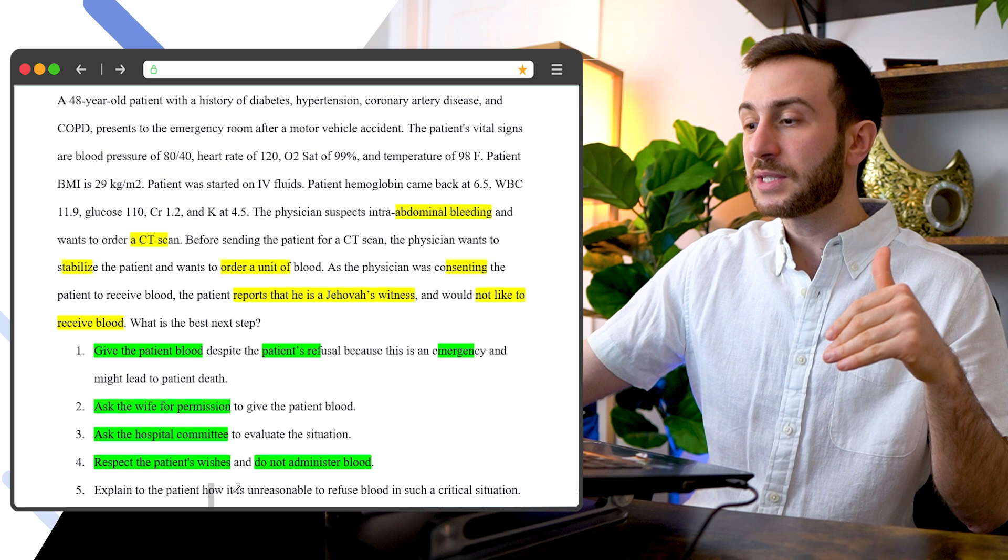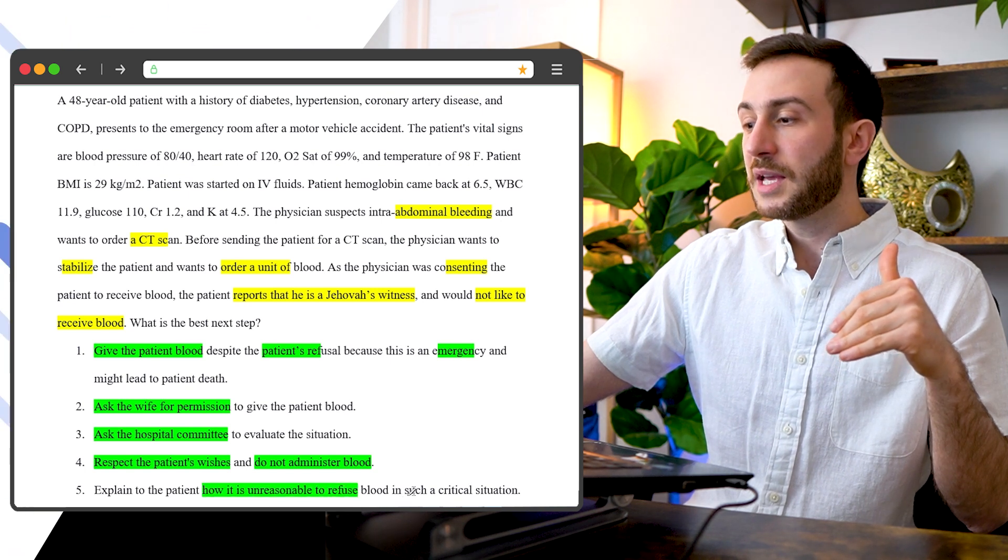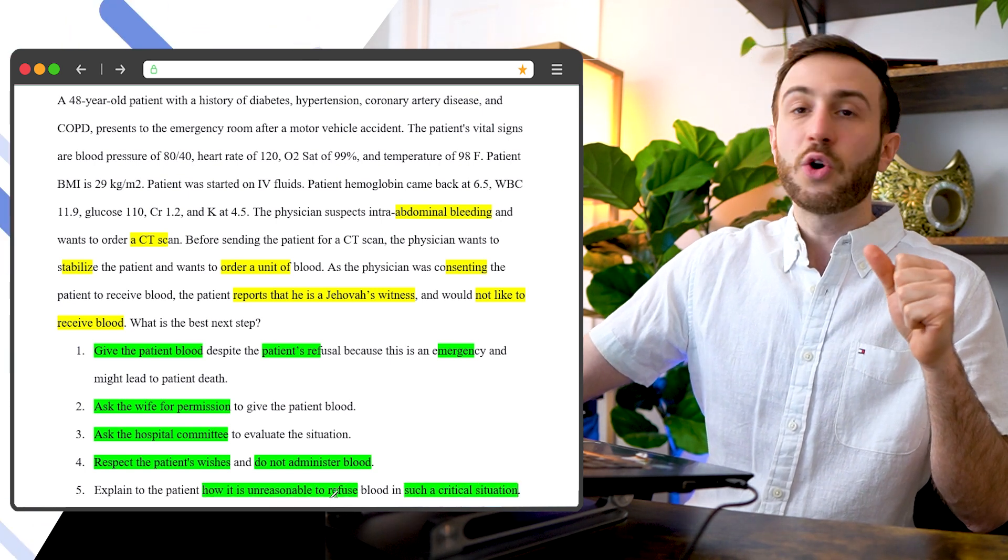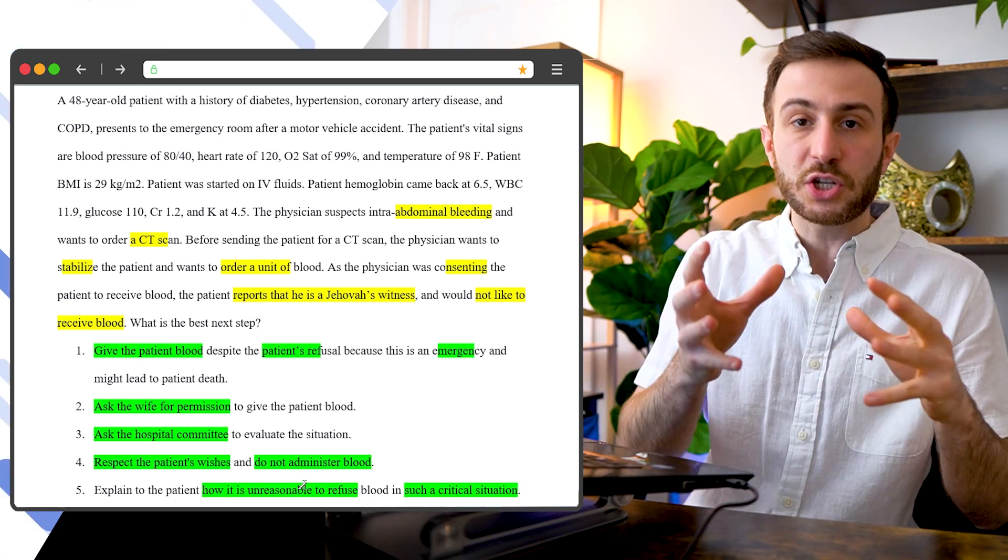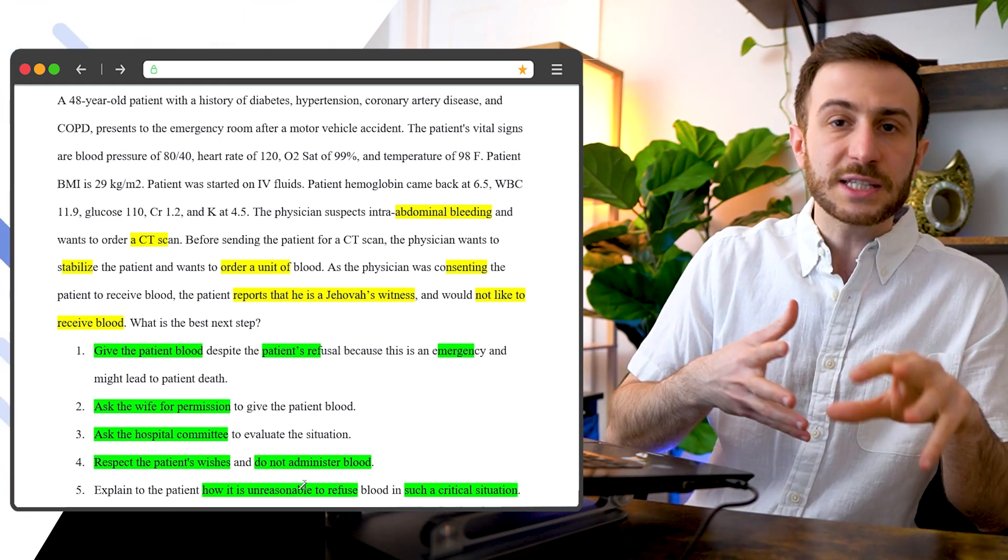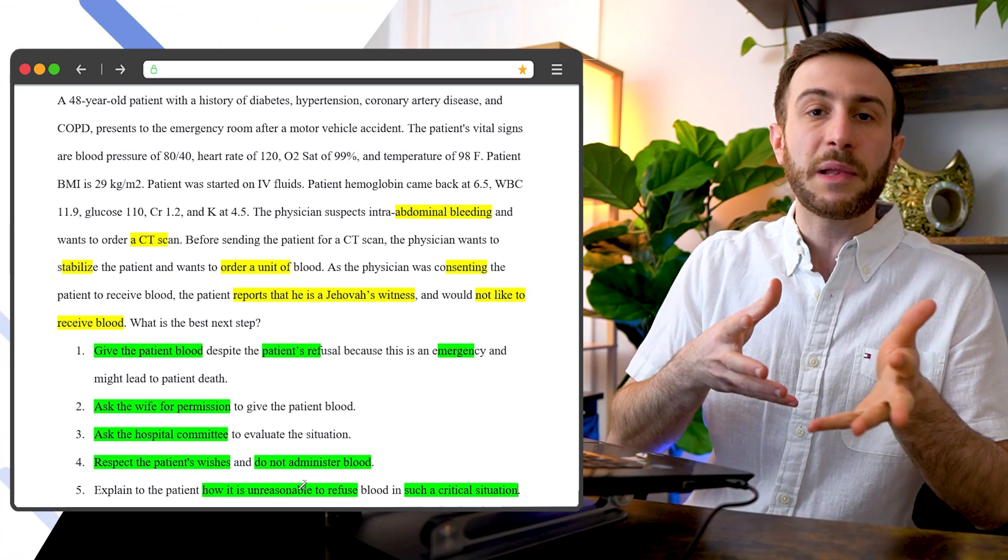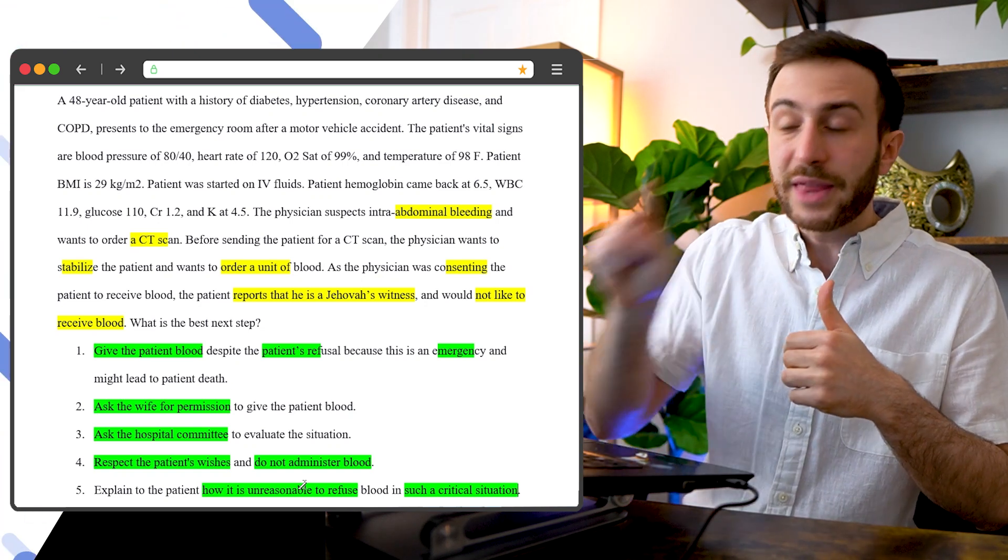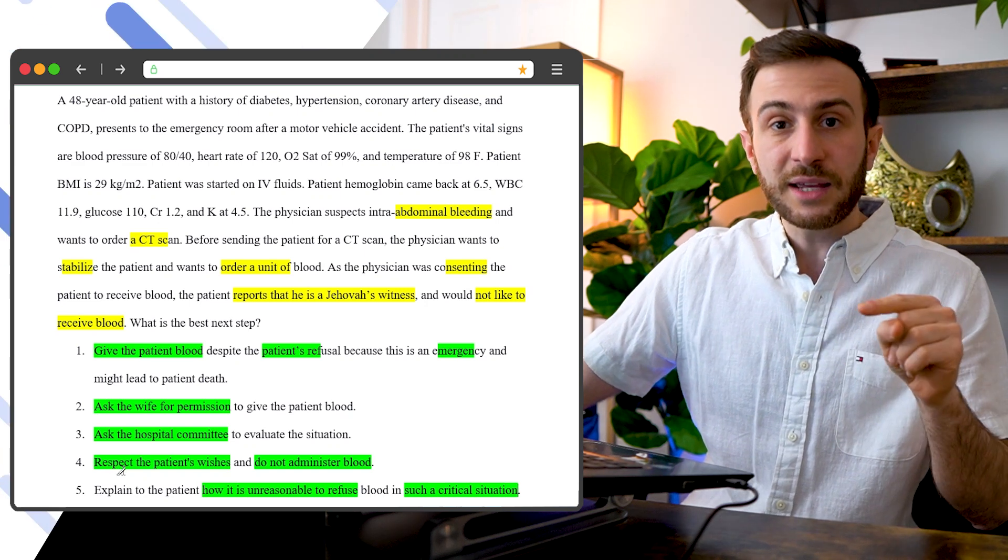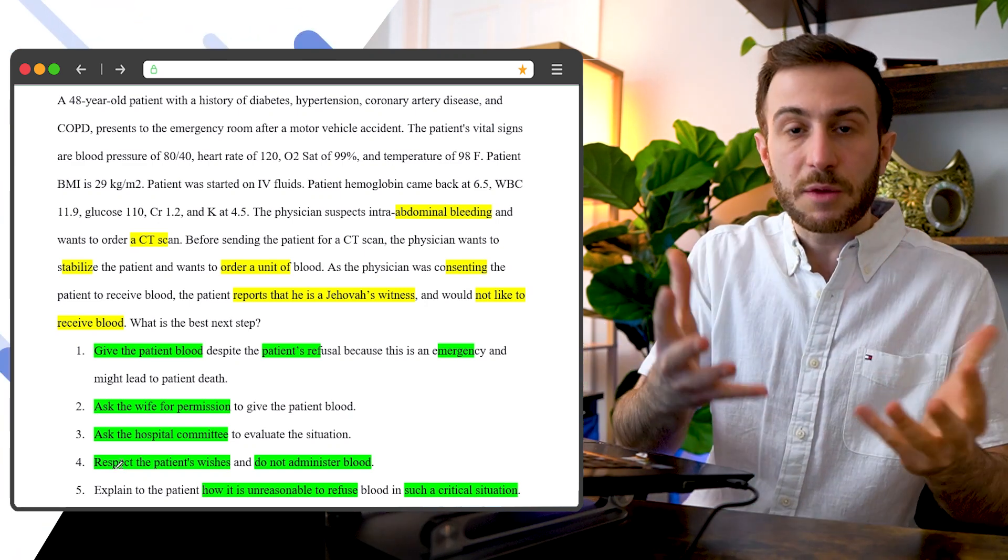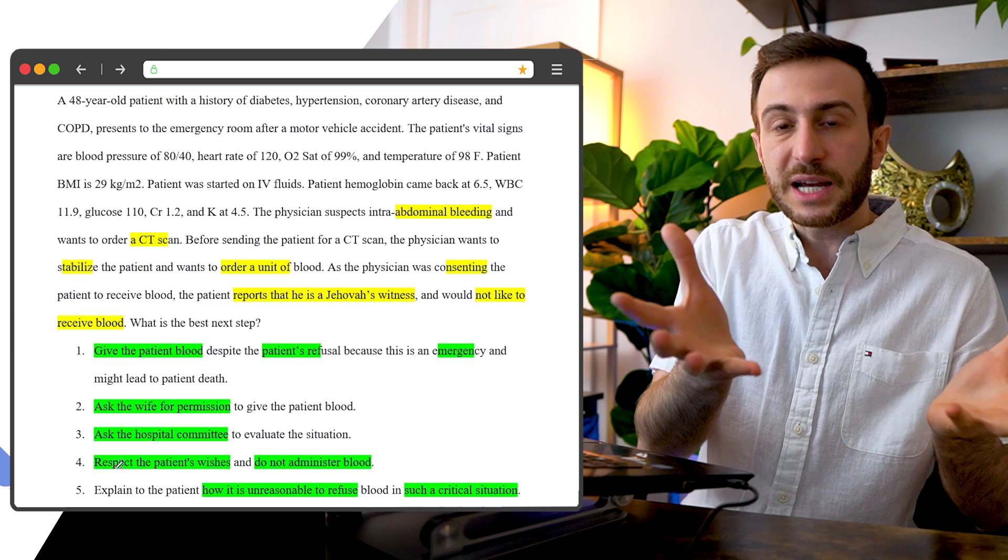Explain to the patient how it's unreasonable to refuse blood in such critical situation. So if that option was saying explain to the patient the benefit and the risk of receiving blood, not receiving blood, what can that lead to, that might be the correct option. Although four is right, it's better always to discuss with the patient and let them decide themselves.